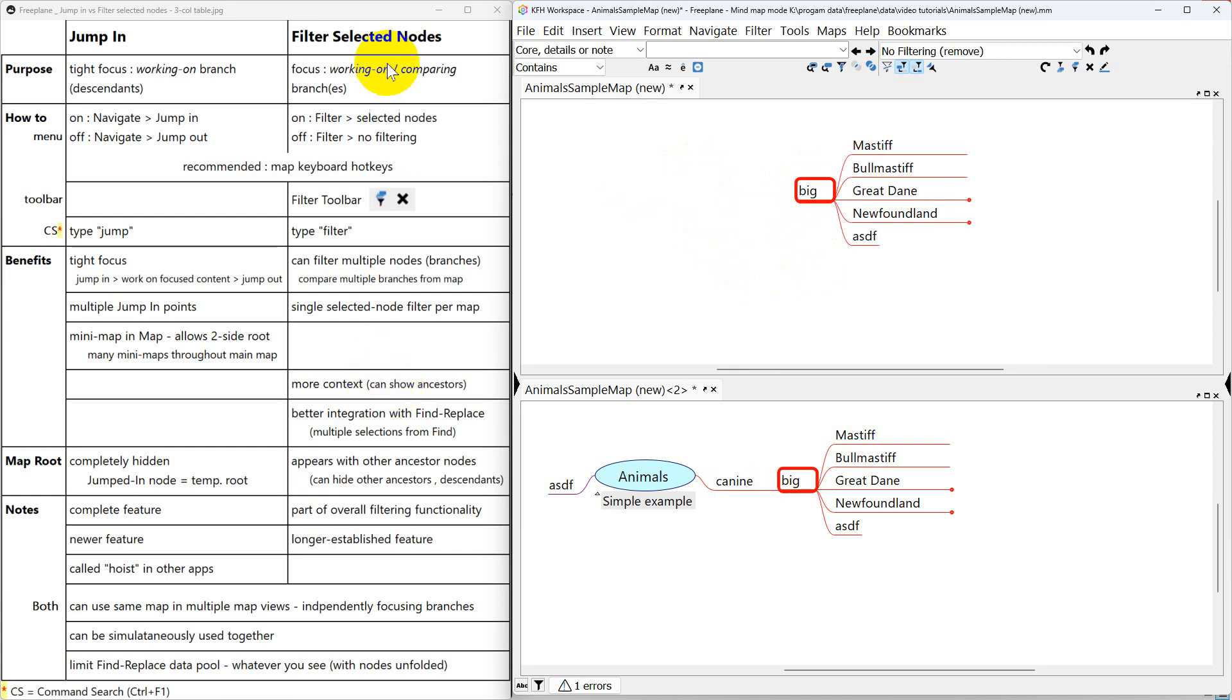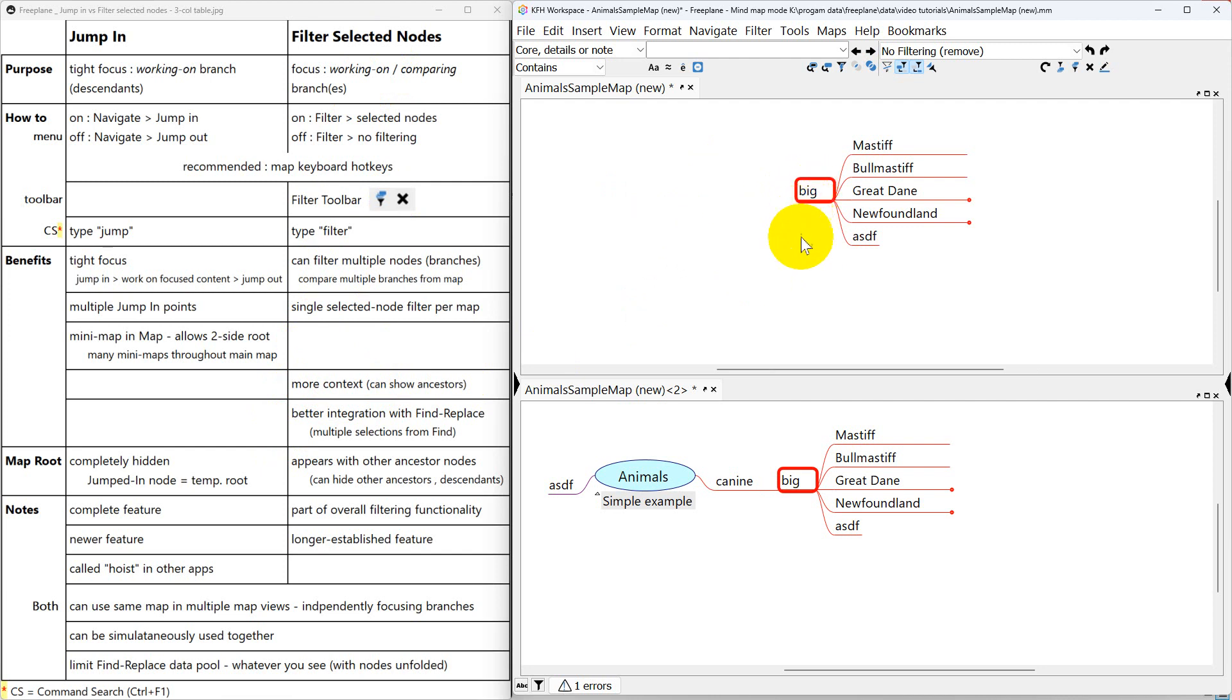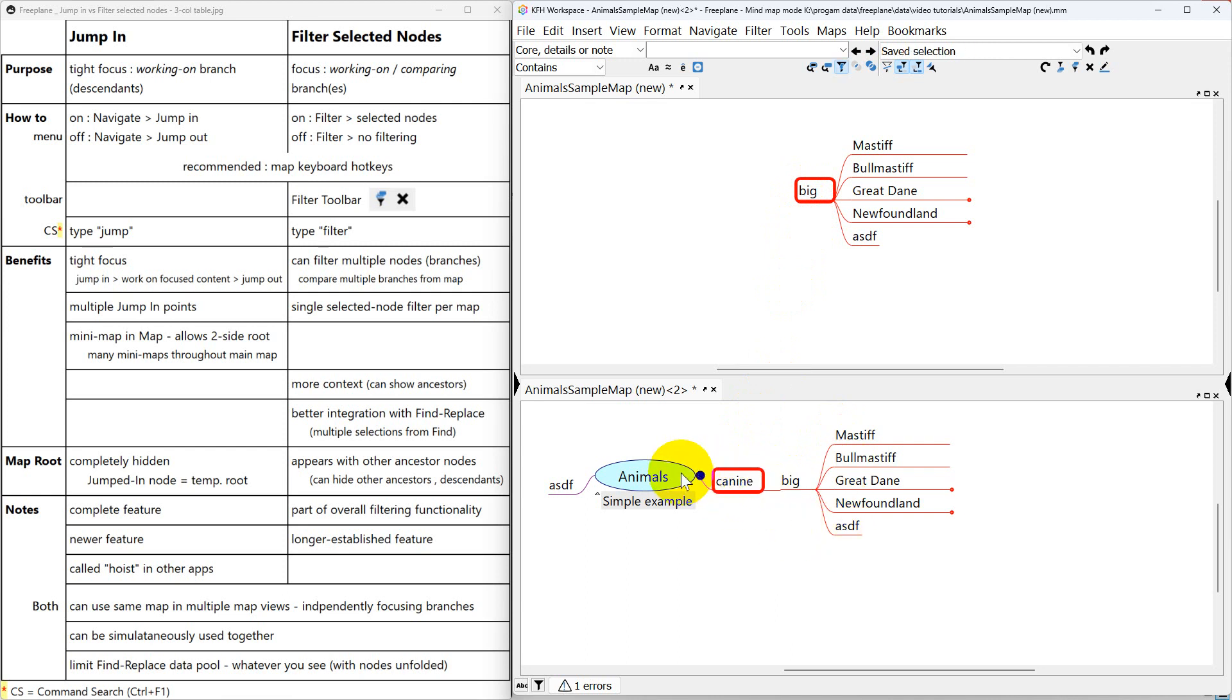And in filter select nodes, you can have more context because you show the ancestors. All you see is this node because now it's a root node. It doesn't have any ancestors. But here, in the normal view of the map, this not only has children, but it has ancestors. It has a parent and the root. And that can give you more context.